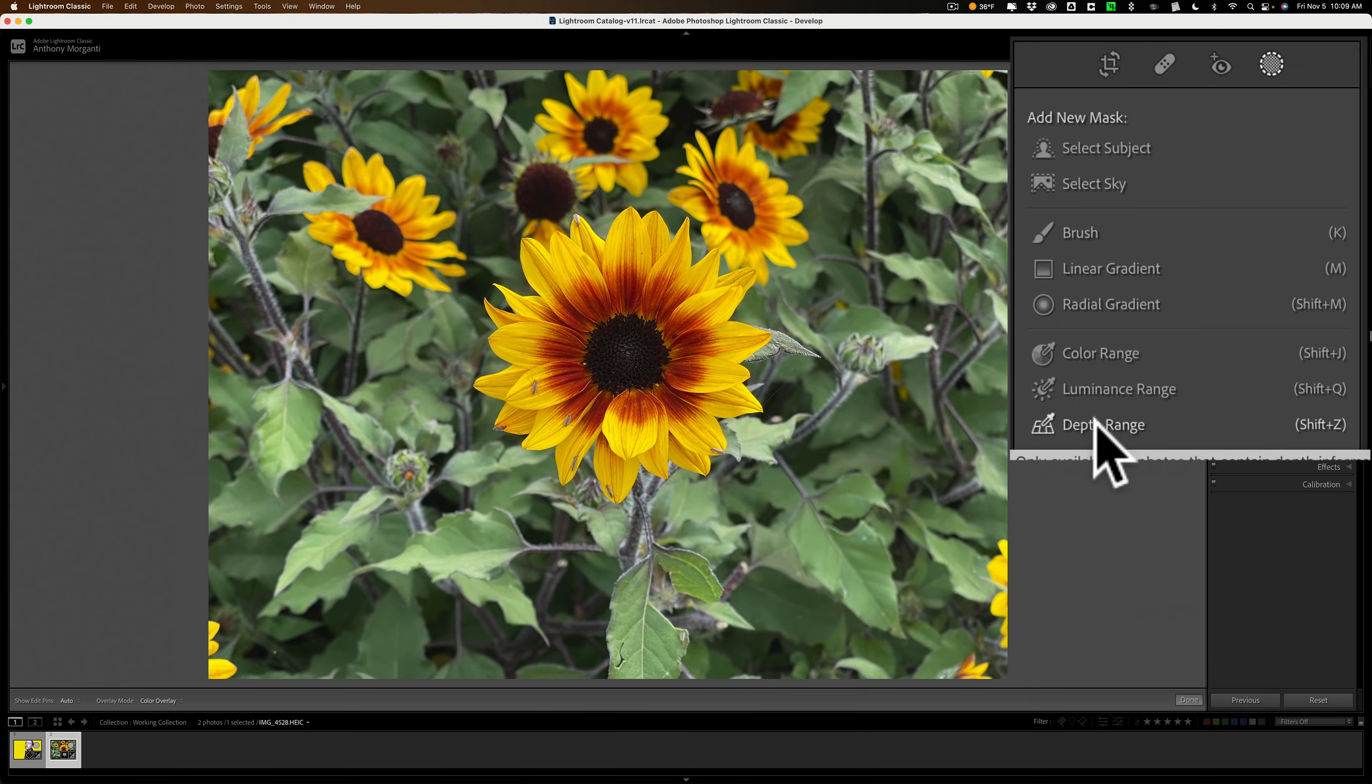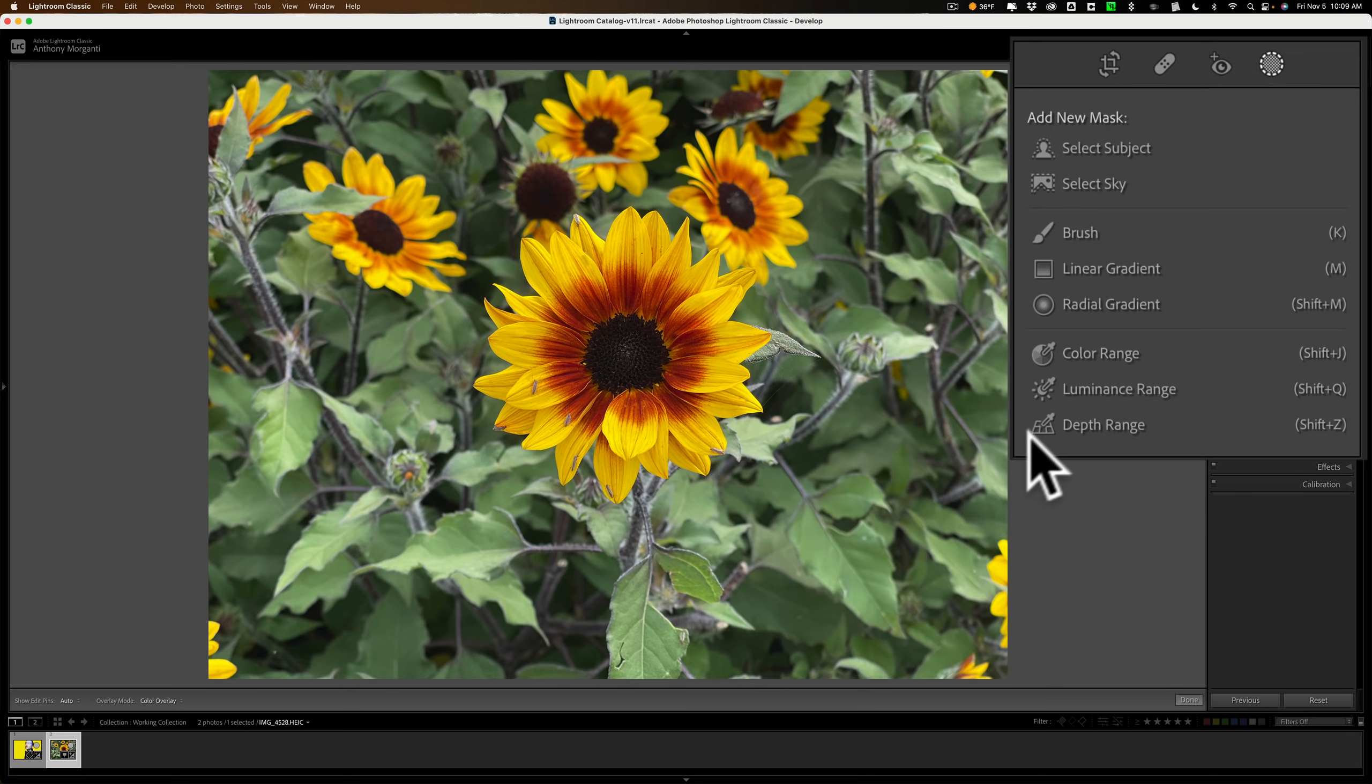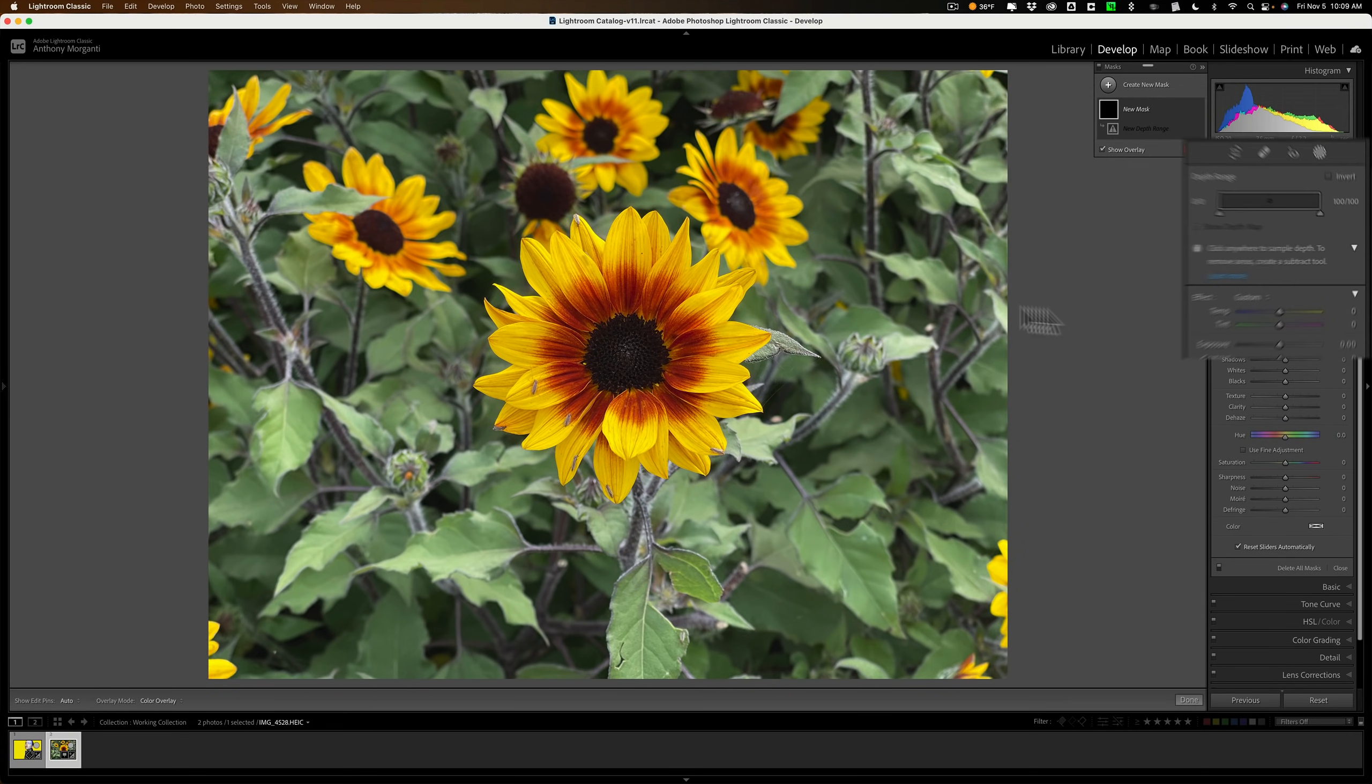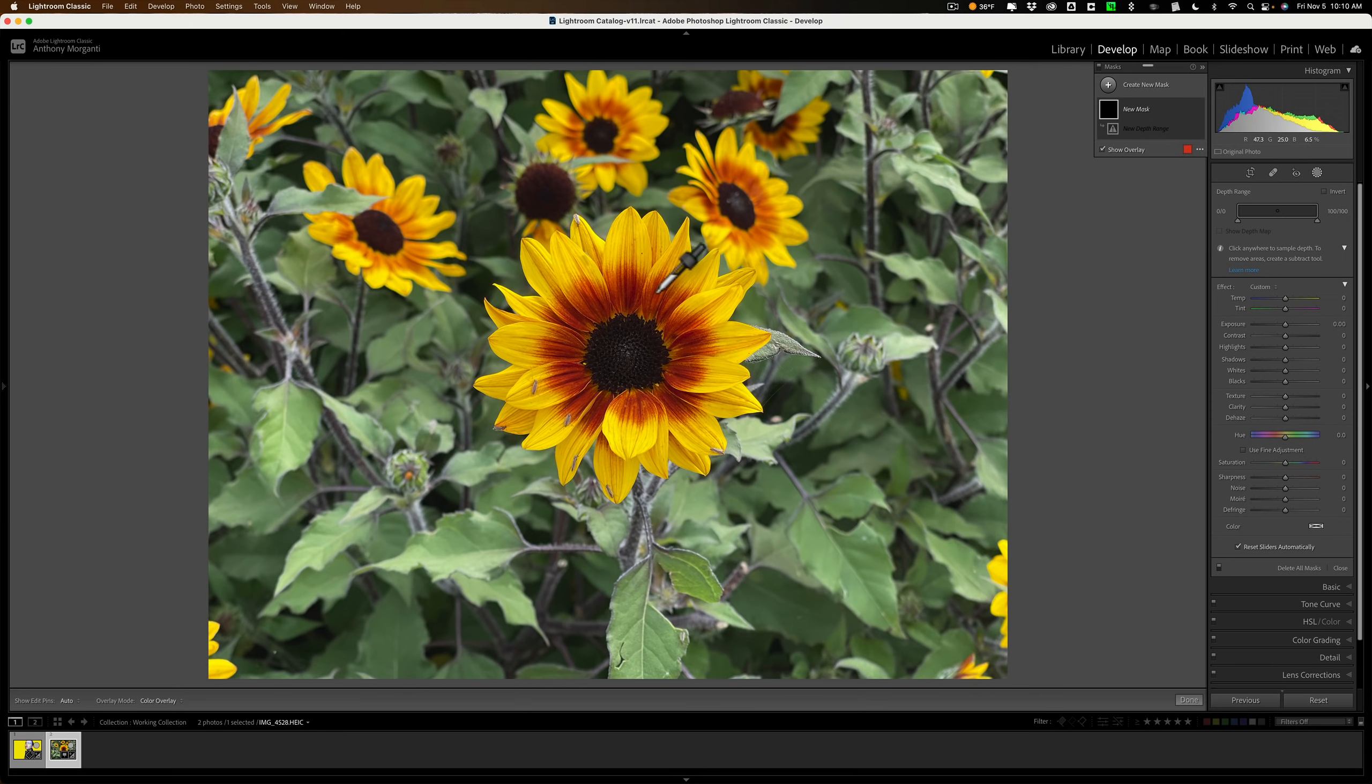But, you'll notice that depth range is active on this image because I took it with my iPhone 12 Pro Max. And to get depth, if you want to use a depth range mask, all you need to do then is click on it and you'll get an eyedropper. Now we have depth information in this image. So if I click on somewhere, this flower in the foreground, I'll get a mask at that area. So, I'm just getting this flower.